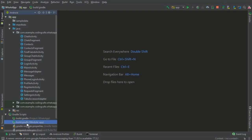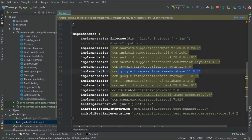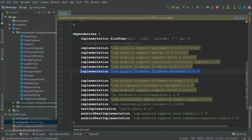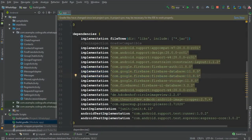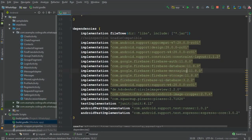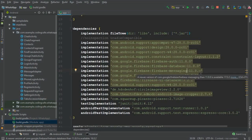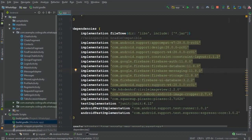Before testing the app, go to the build.gradle (Module: app) file. Copy the Firebase database dependency line, then replace 'database' with 'messaging' — so it reads 'firebase-messaging' with the same version number. Click 'Sync Now' and it will sync your whole project. Make sure to add this dependency before you test the app.